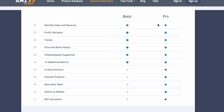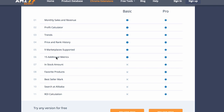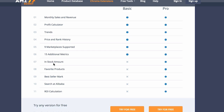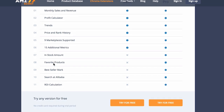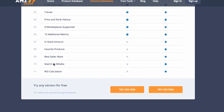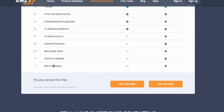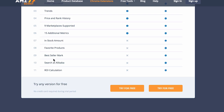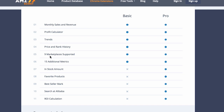I'm not going to go over the prices right now, just what they offer. With AMZ Scout Basic you get monthly sales and revenue, a profit calculator, trends, price history, rank history, and nine marketplaces supported — Amazon UK, US, all of Europe, Japan, India, and more — plus 15 additional metrics. In the Pro you also get the amount of stock, favorite products, best-seller rank, the ability to search Alibaba directly, and an ROI calculation. The best-seller rank is on all versions, but with the Pro you can click into it and see the history.